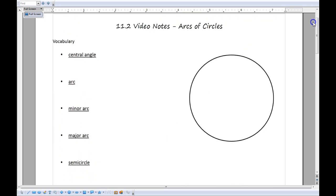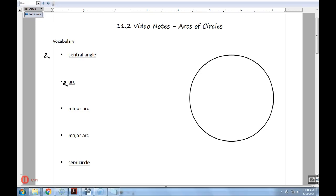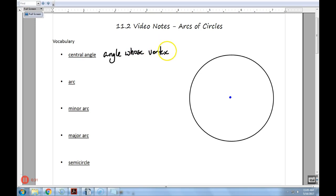Let's start off with a few definitions to get us going so we have some familiar terms. Before I can do any of this stuff, I have to find the center of the circle. We'll just eyeball about where the center is and call that spot the center. A central angle is basically any angle whose vertex is the center of a circle.